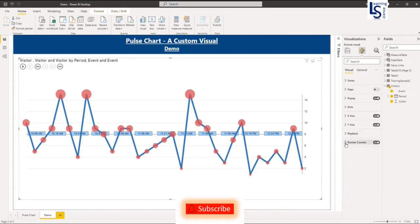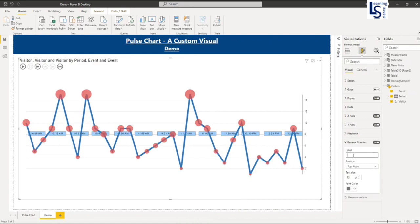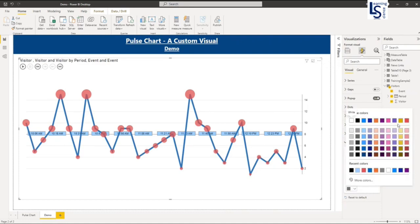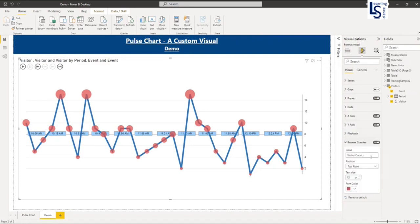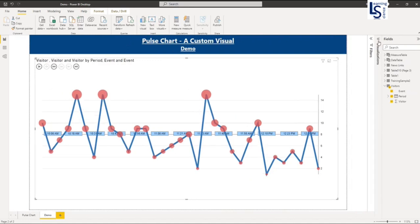And here there is a runner count. So I will say visitor, I will give level visitor count. It will appear somewhere here. And I will say the color will be red. And I will increase the size. Here you can set where you want to display. Set top right. Now let me run this.